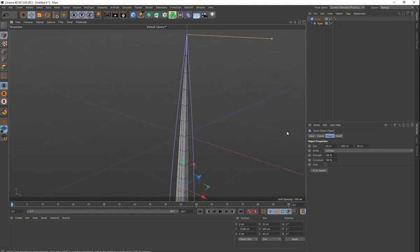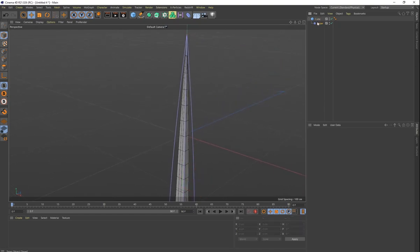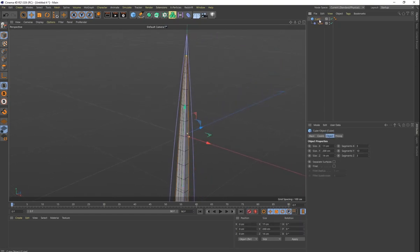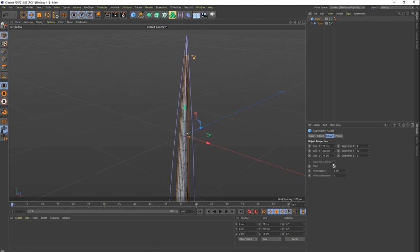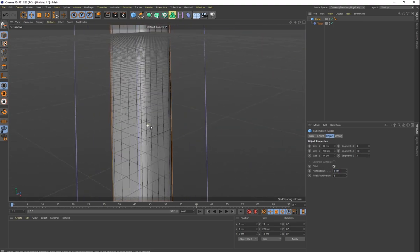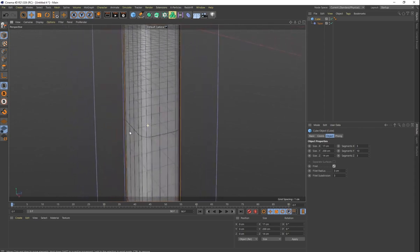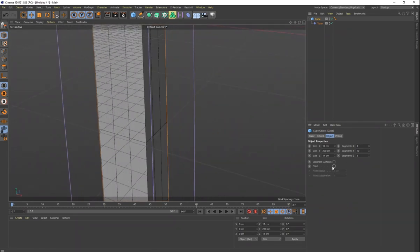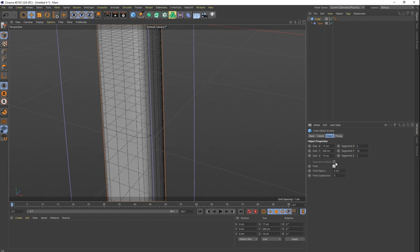Before I make this cube editable, I'm going to add some fillet. Click on fillet on the cube — three centimeters and three subdivisions is fine. That's going to give us a little bit more of a rounded edge instead of these really sharp points, just a nice little fillet here.